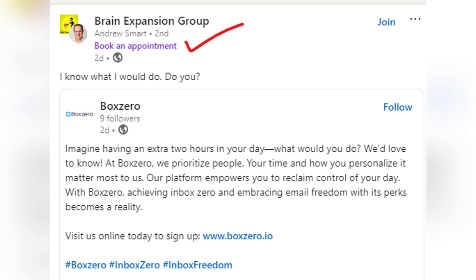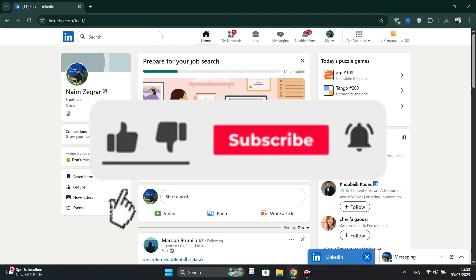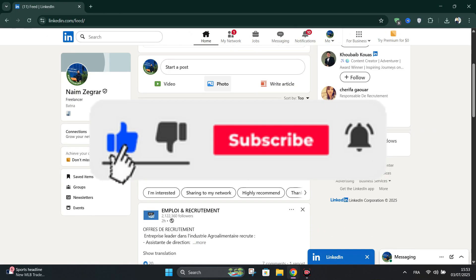And done, you've successfully added a Booking Appointment button to your LinkedIn profile. I'll see you next time.